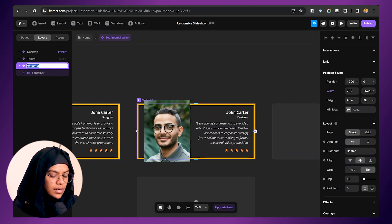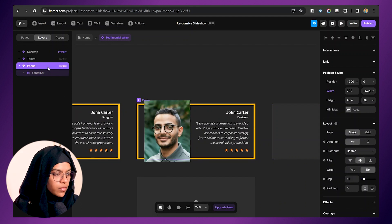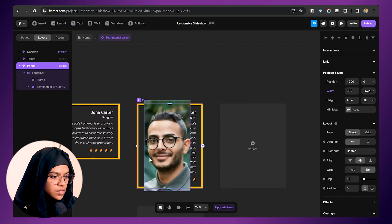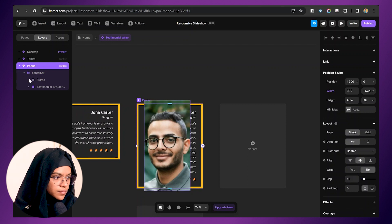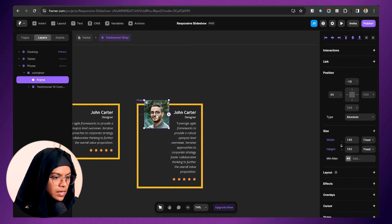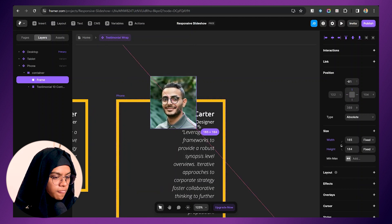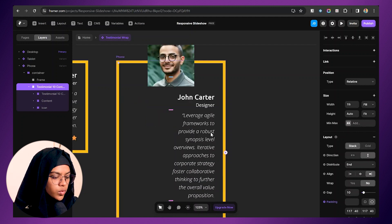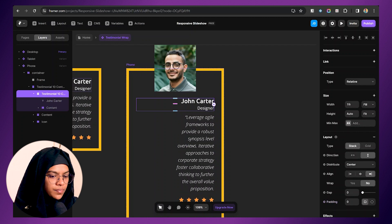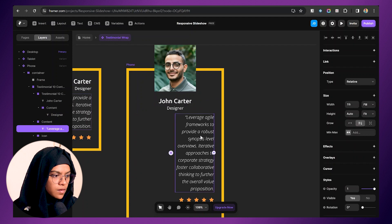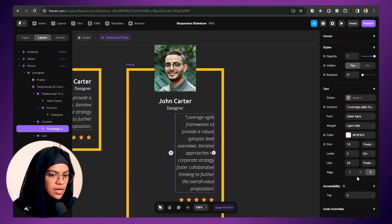Now we need to create the phone variant. Let me create another variant and name it 'phone'. For this, let's give a width of 390. The design doesn't look good yet — we need to modify it. Let me reduce the width and height of the image somewhat, move it to the top, and give the appropriate top padding value. We also need to change the alignment of each element — let's make the alignment center.